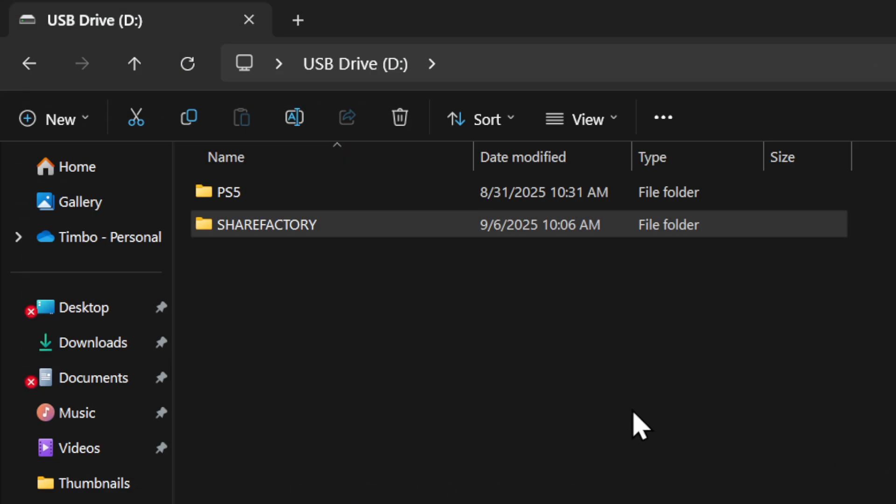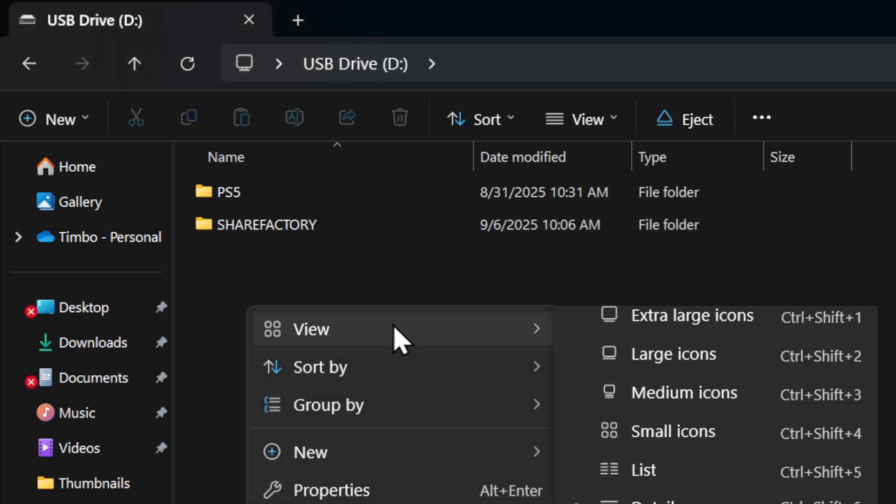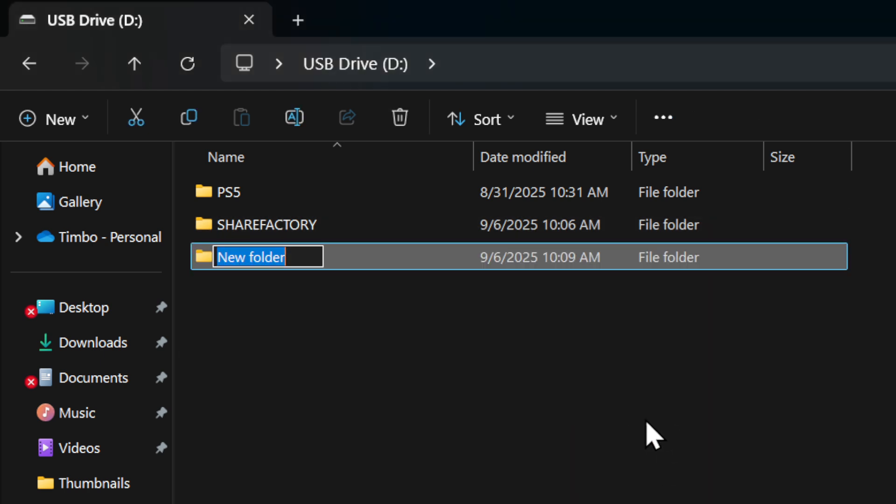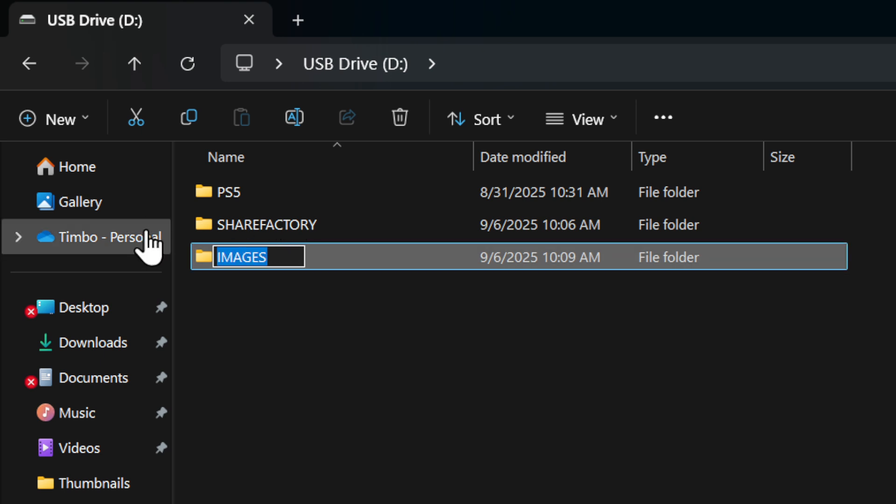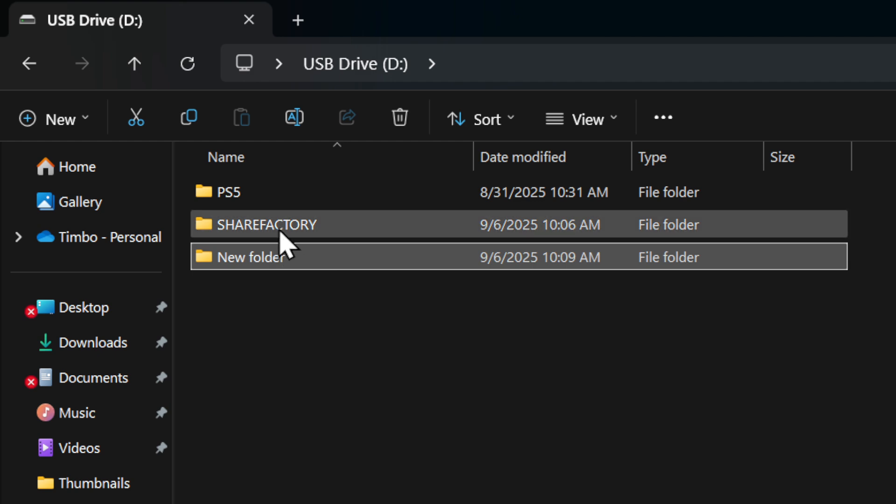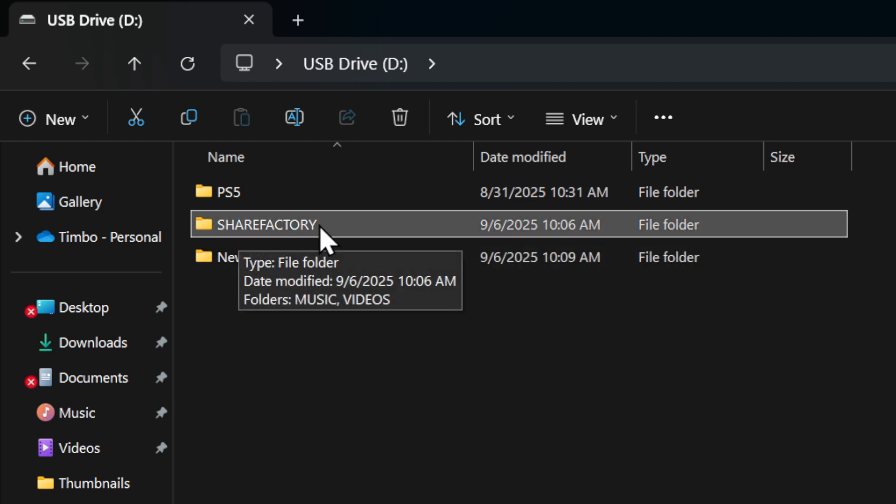just right-click, go to new, and we want to go to folder and name this images. I'm just going to do everything in capital. Actually, I made a mistake. You need to go back. You need to make a ShareFactory folder first. So you've got to do everything in capital, ShareFactory.